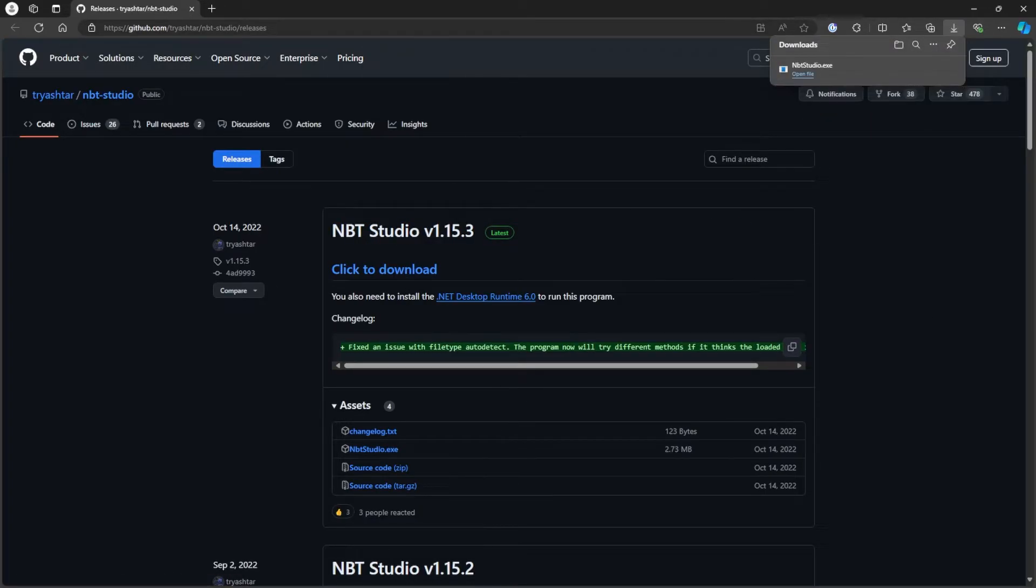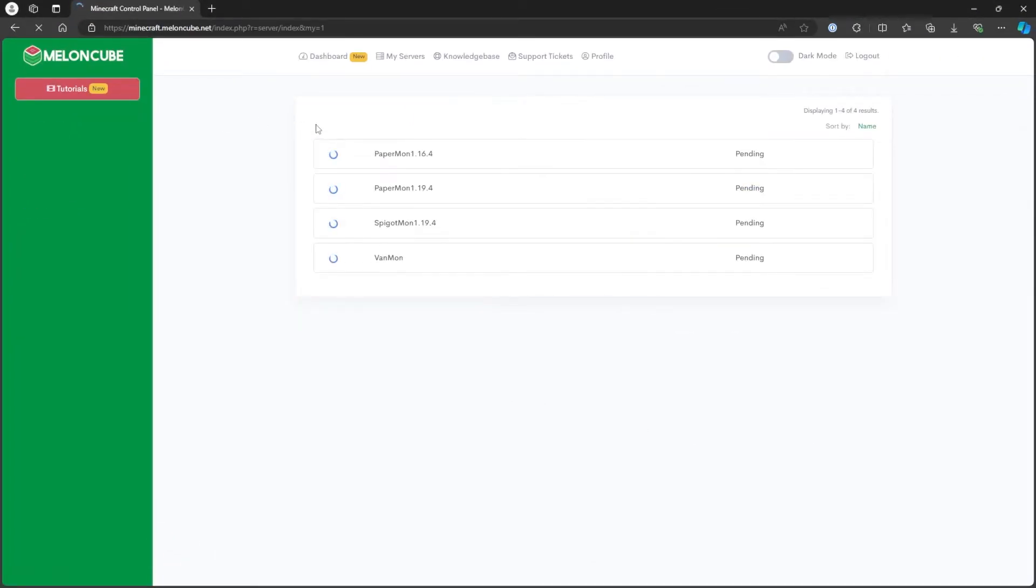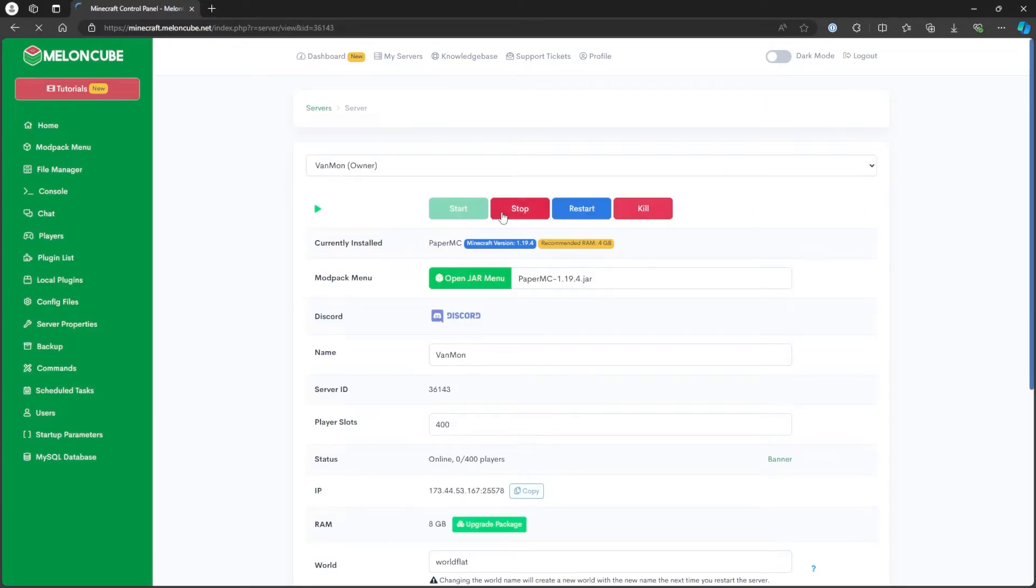Then, let's log in to the Multicraft panel. Go to My Servers and select the desired server. Next, press the red stop button to stop the server.